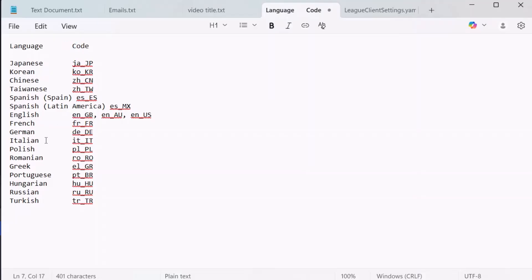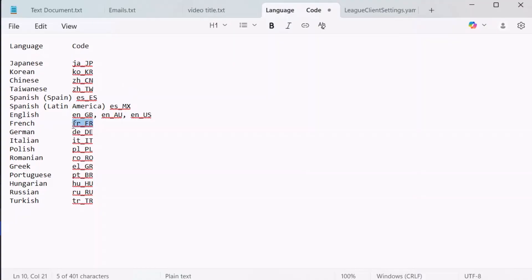If you want to change to any other language, you can copy the code from here. I have given the language and the code in my video description - you can copy paste from there. Suppose if I want to change to French language, then I have to copy this and paste it here.